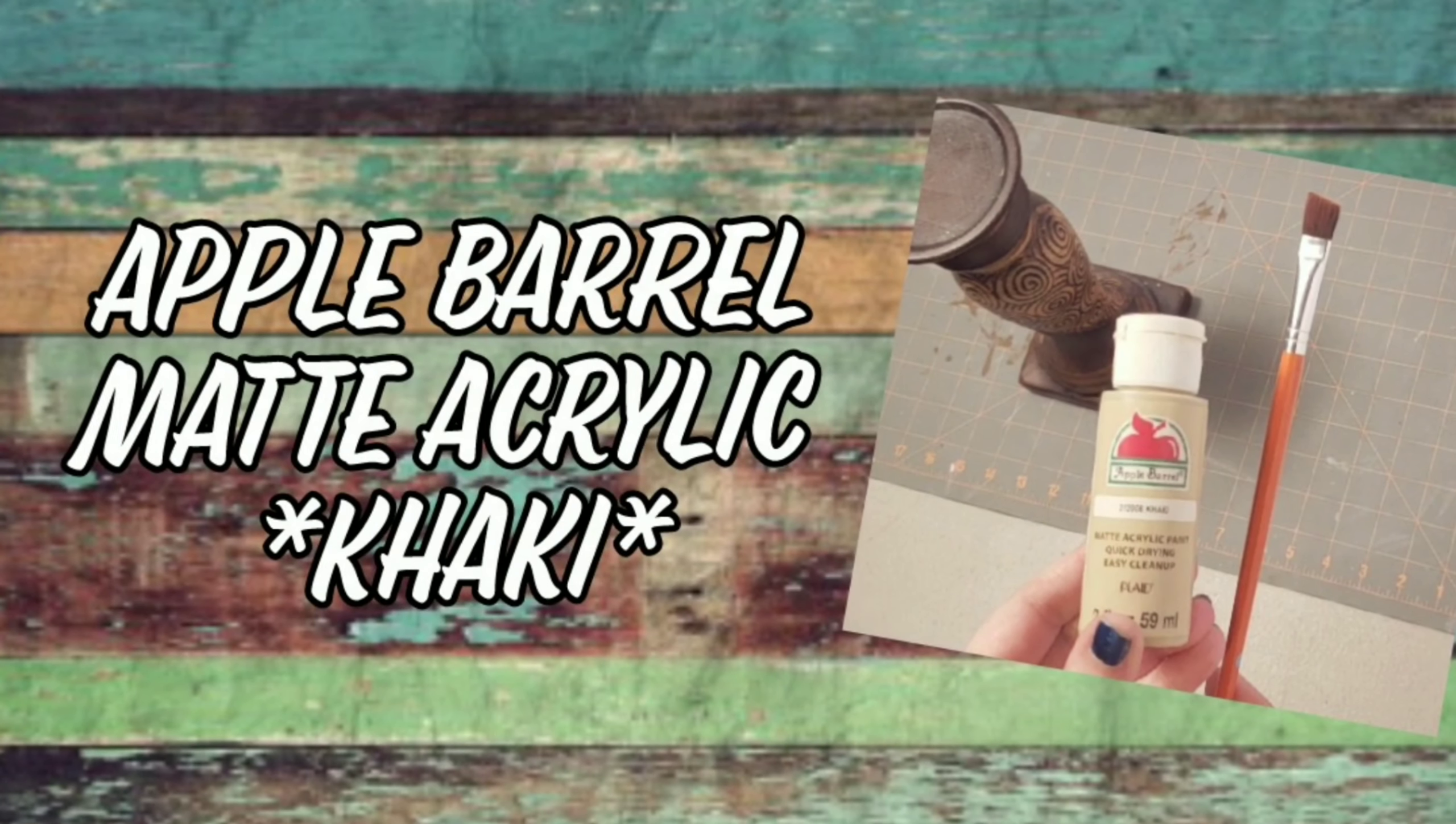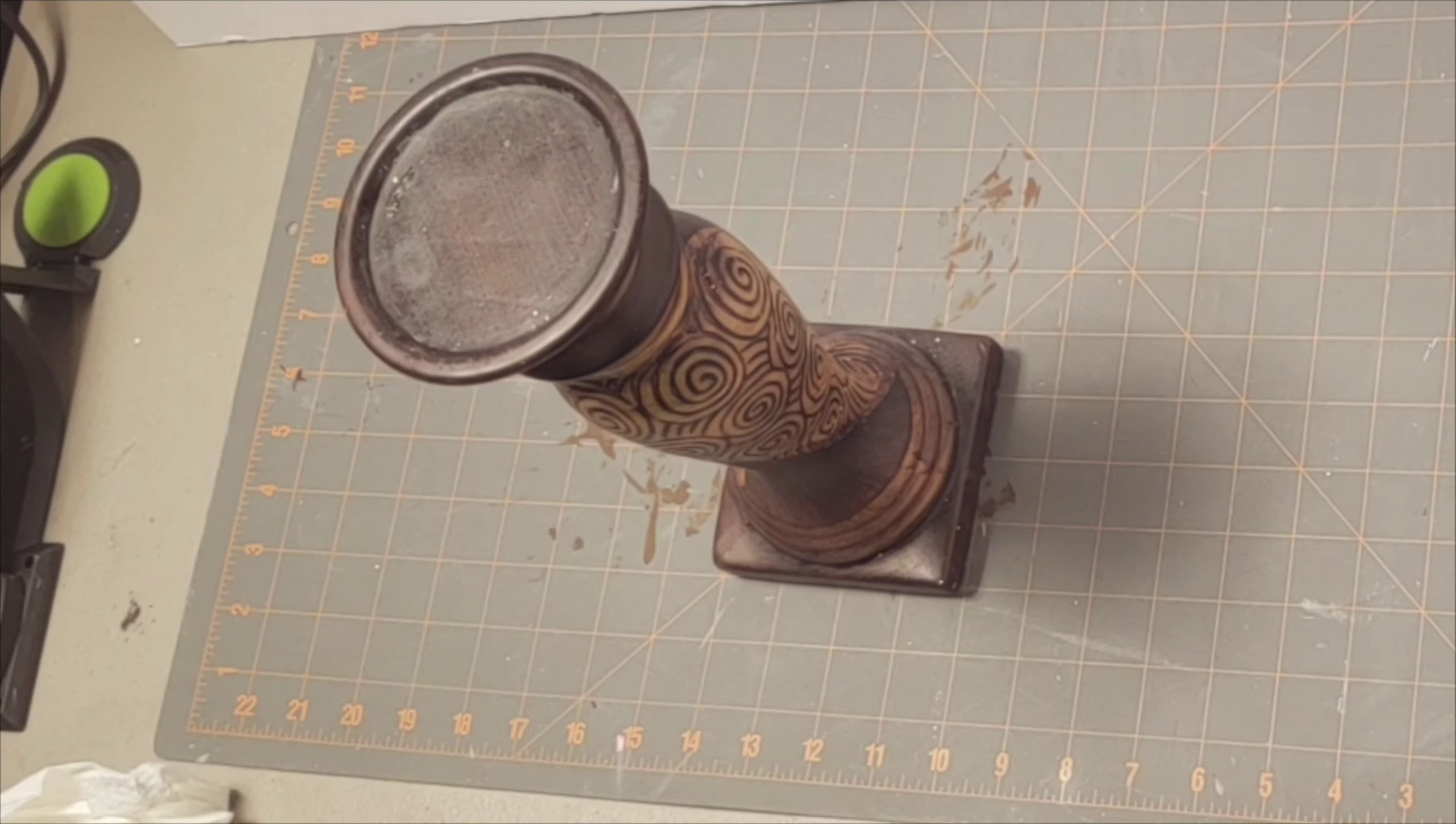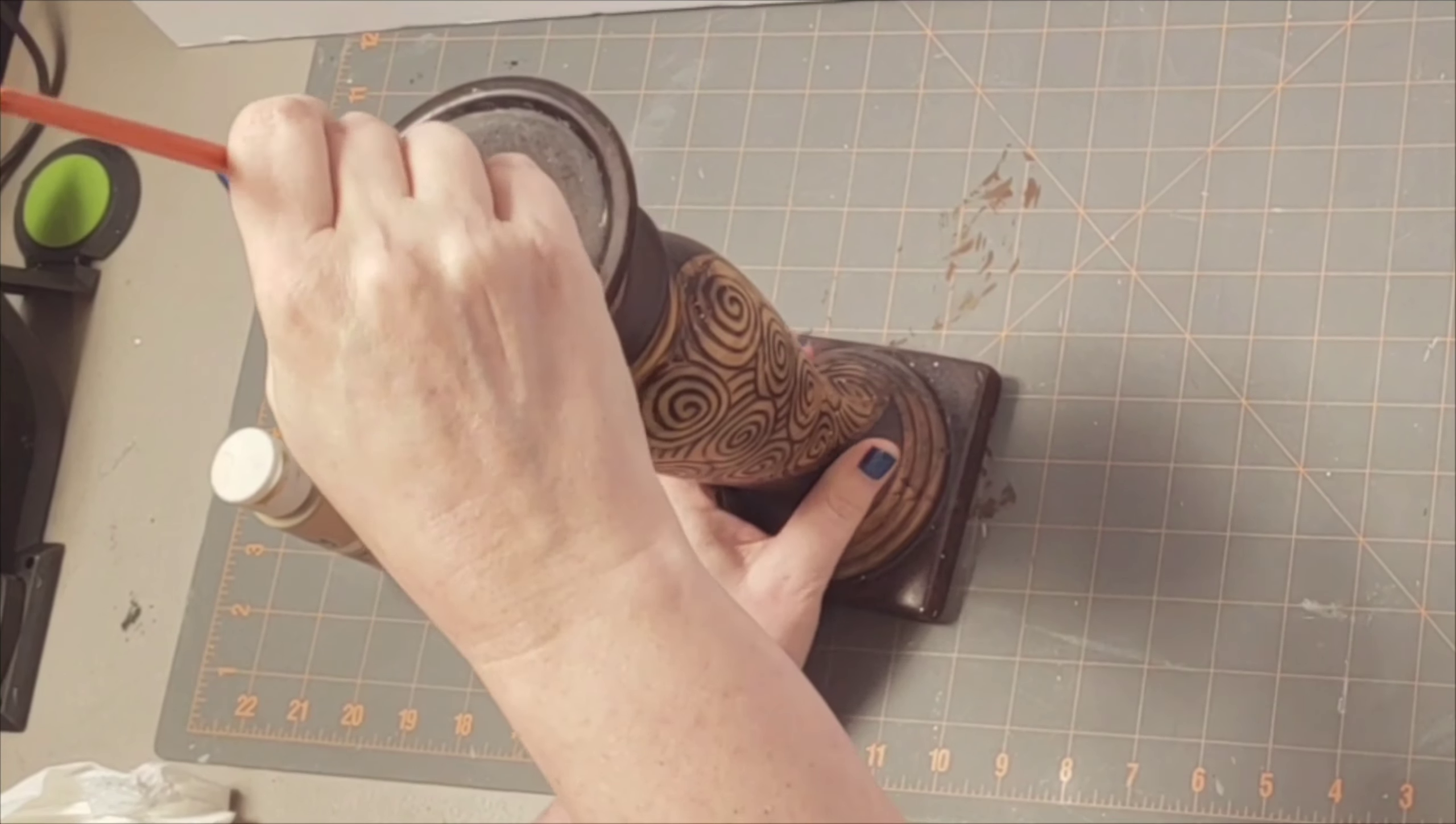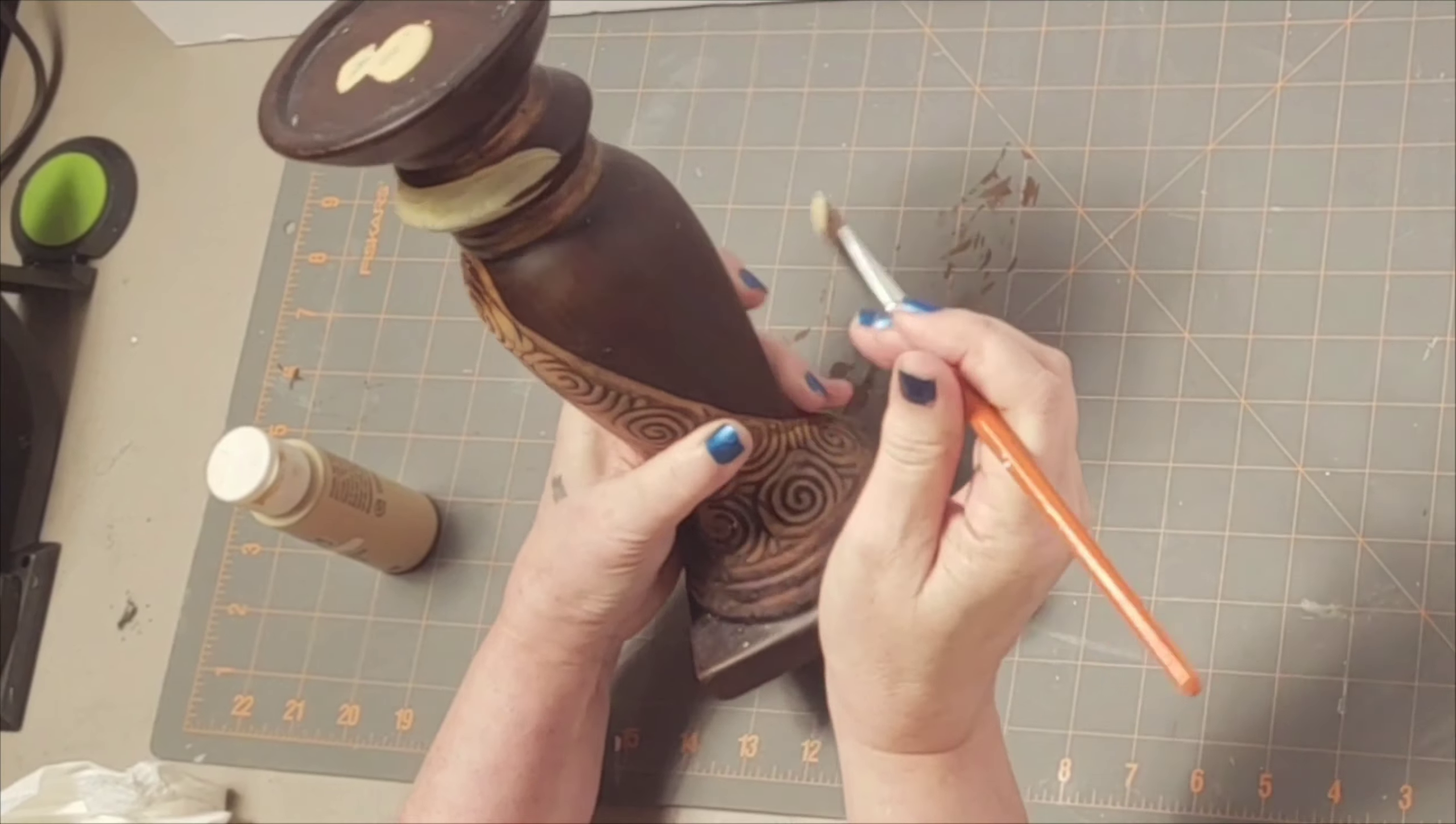I'm using my Apple Barrel matte acrylic paint in the color khaki and an angled brush. Now if you can tell by the video here, the dark brown on there has sort of a wood grain texture look to it. Kind of the brush strokes made it look that way in the paint, so I wanted to replicate that.